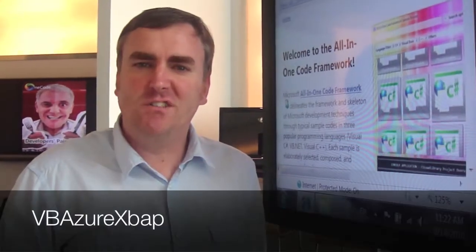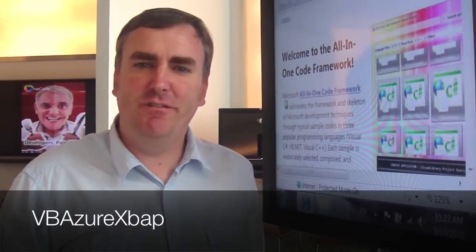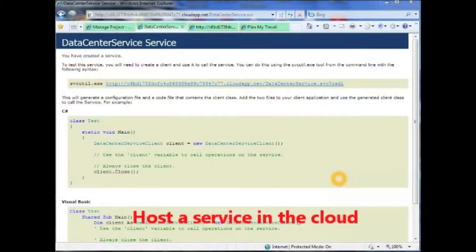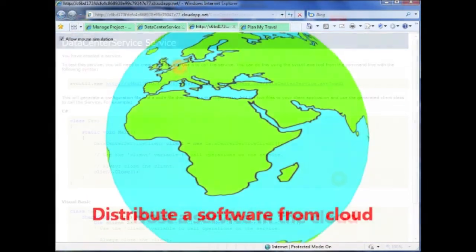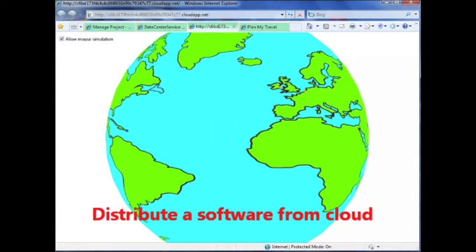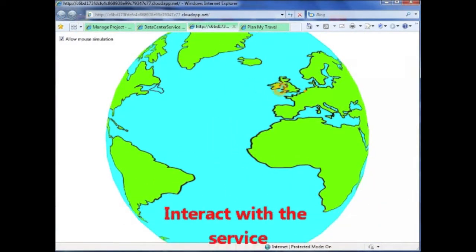The first code sample we want to talk about today is the VB-Azure XBAT. This code sample represents three typical steps in cloud development: one, hosting services; two, software development; and three, customers using the software.